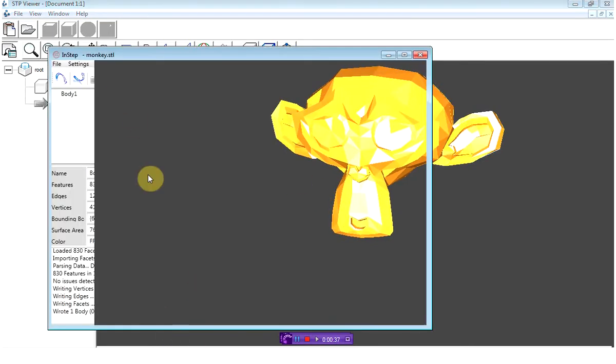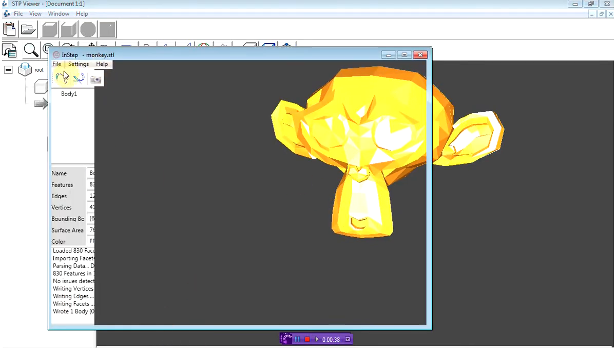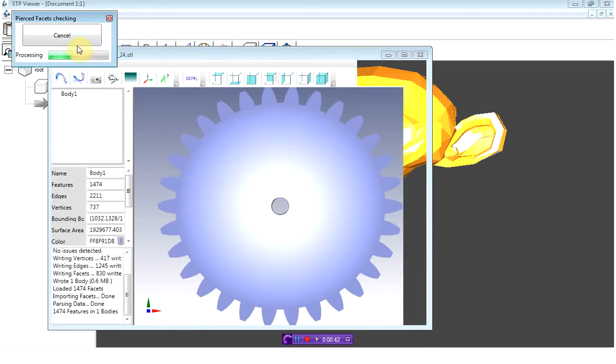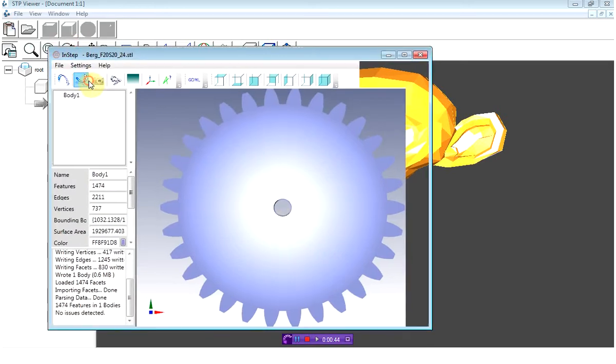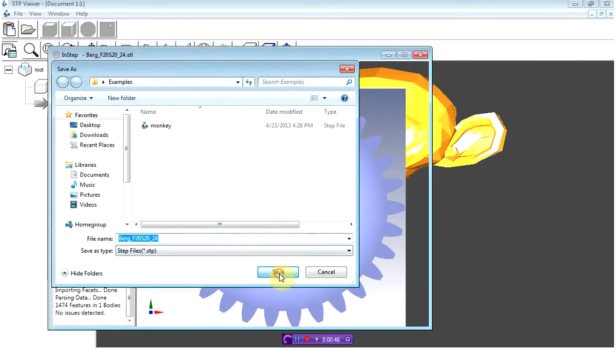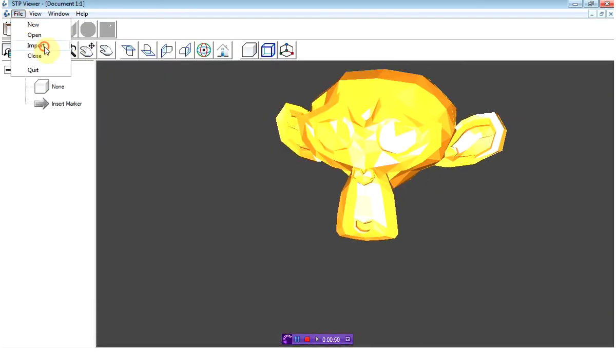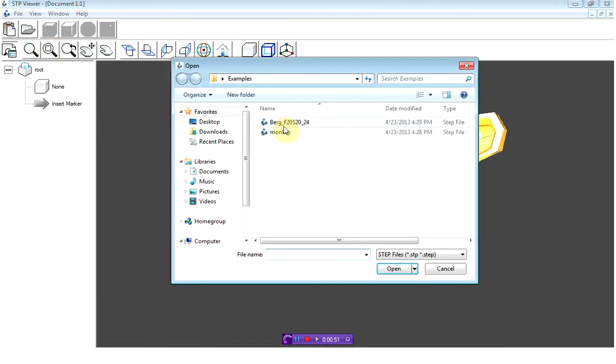Now I'm going back and importing a second body. This is just a basic gear shape. I'm going to export that shape and import it into STP viewer.